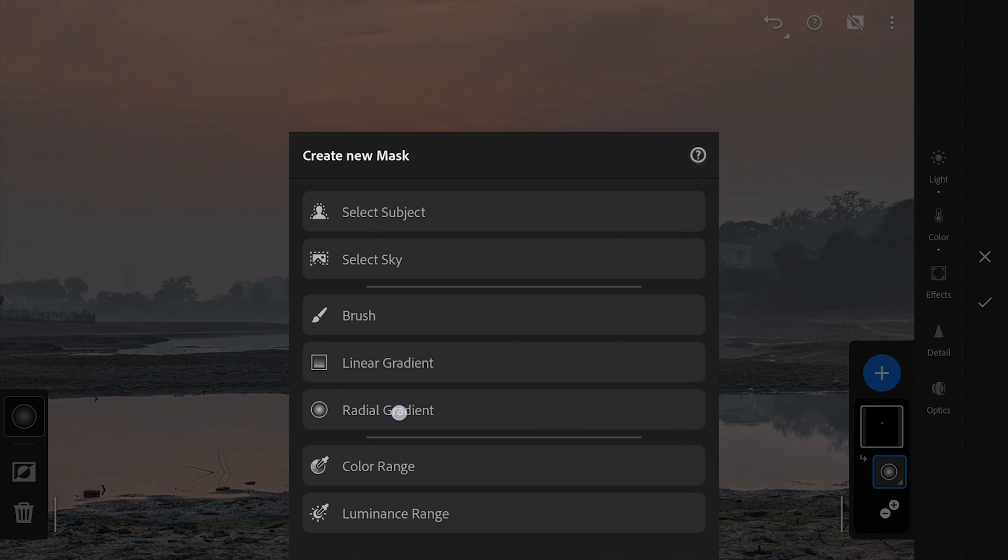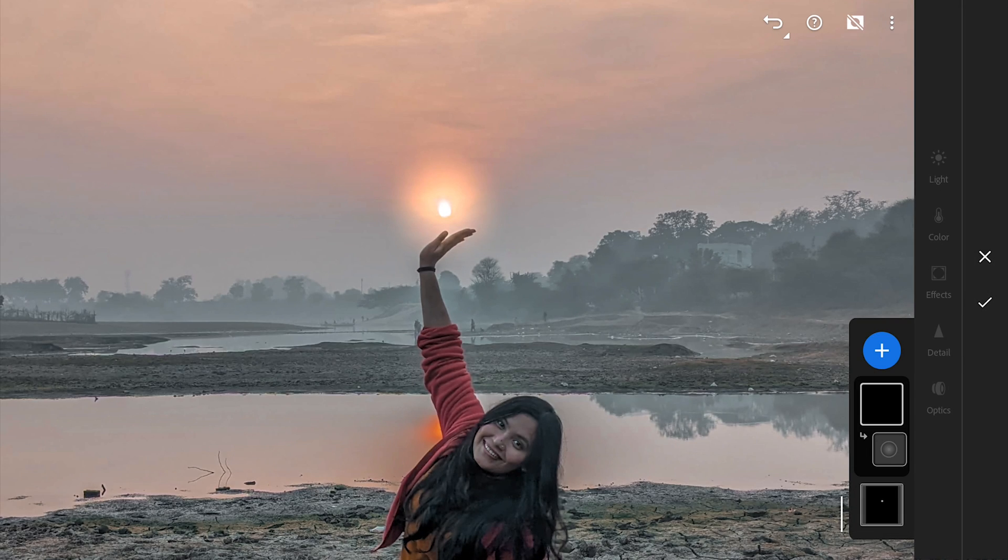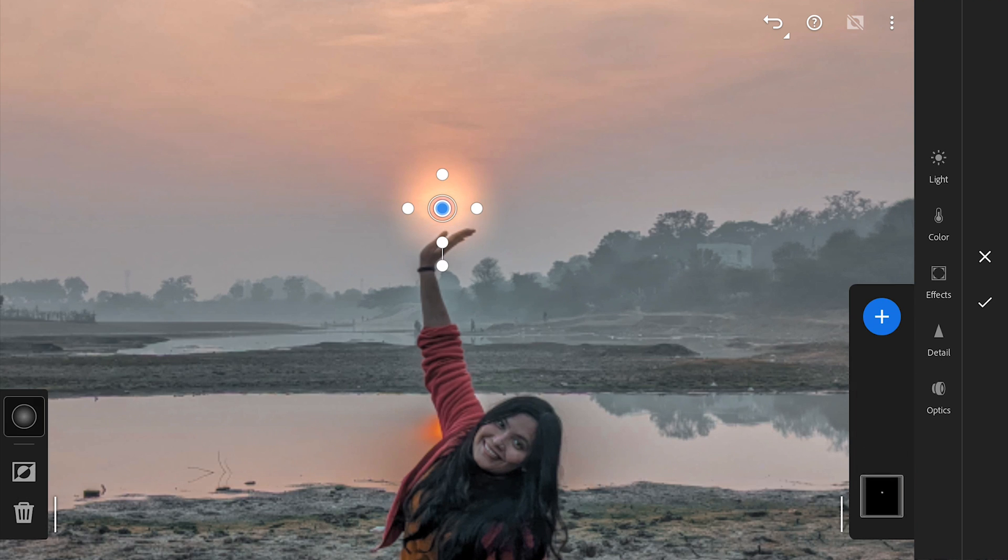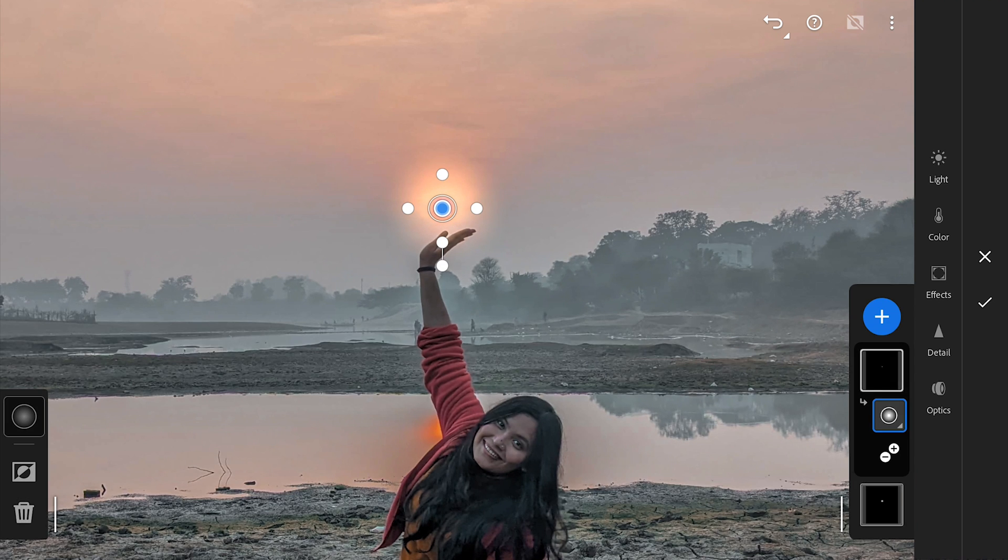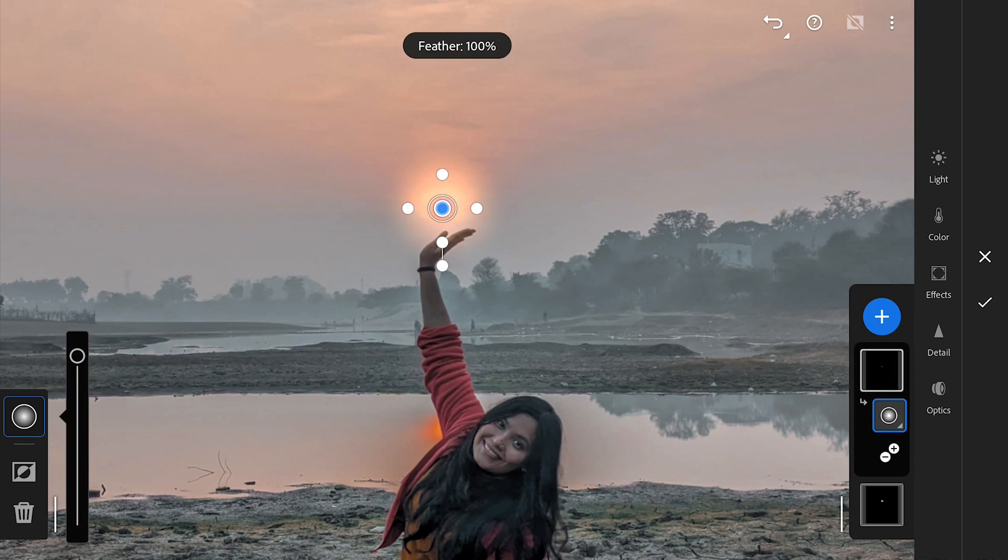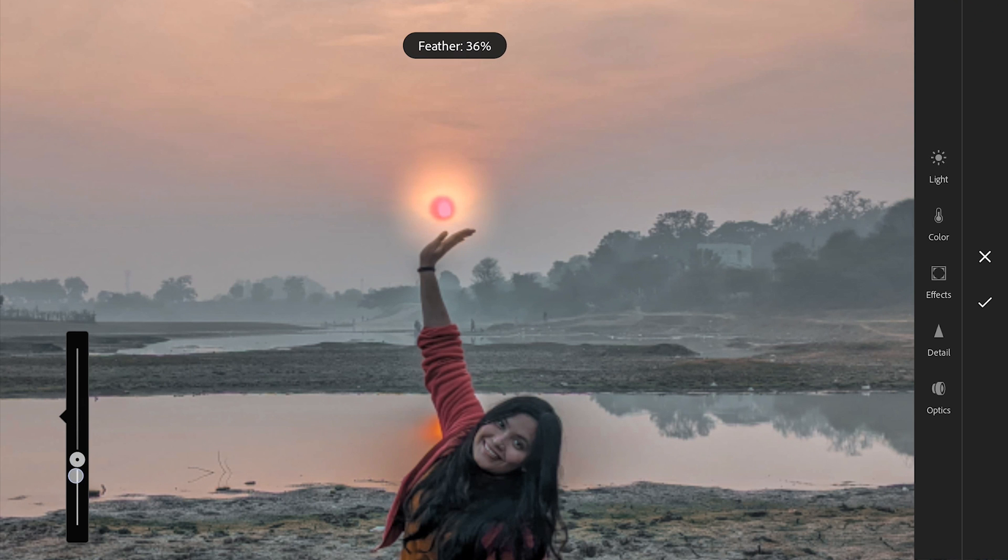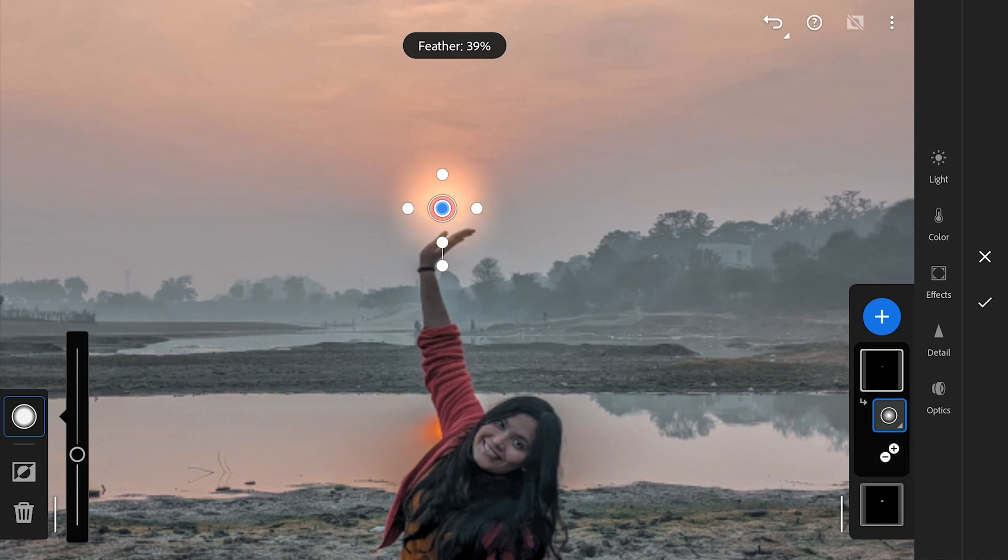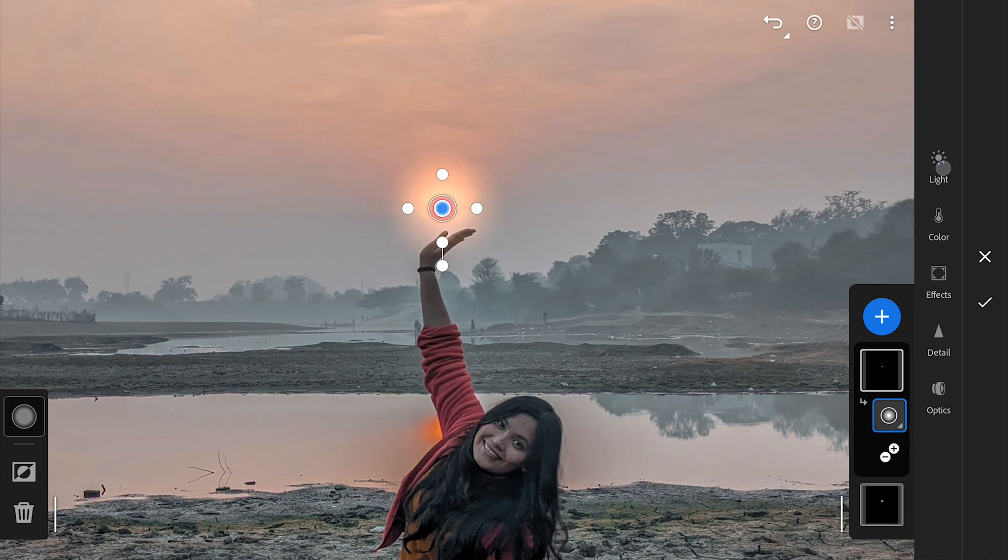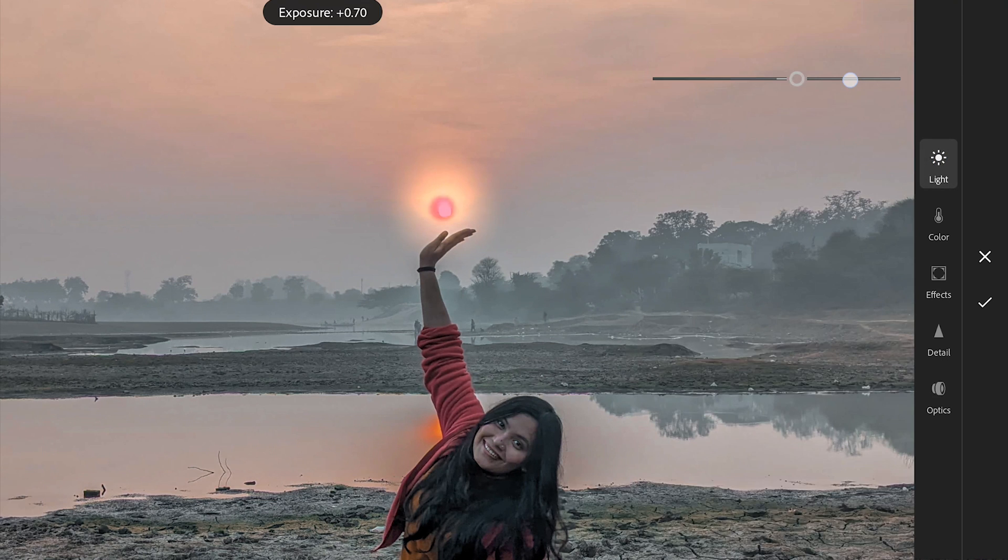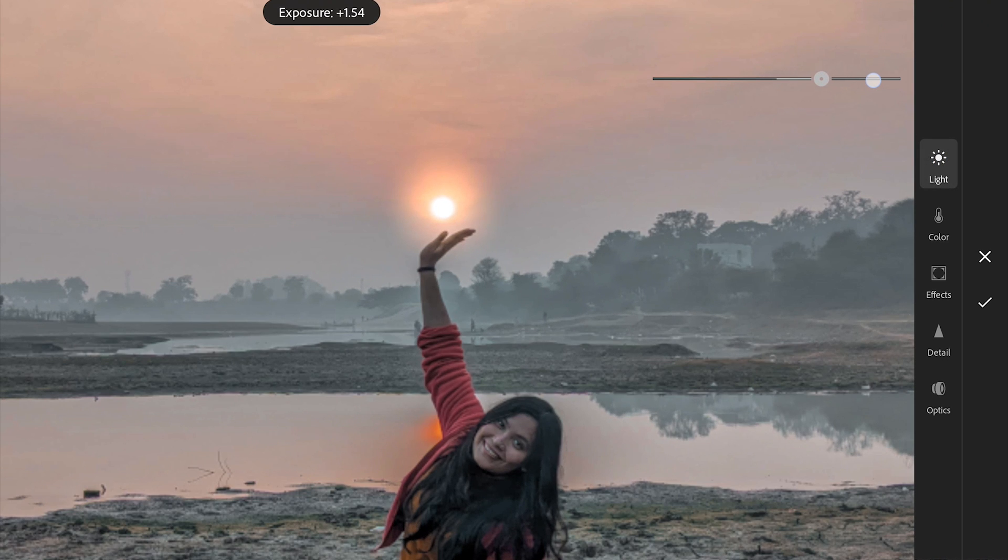We will add one more smaller radial filter exactly on the sun. This time with more harder edges by reducing feather. We will add a bit of brightness first. Adding same exposure and temperature.